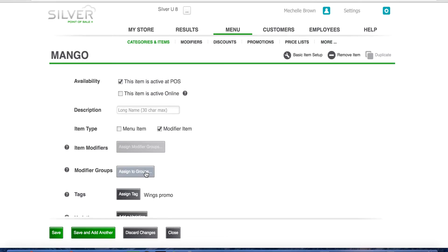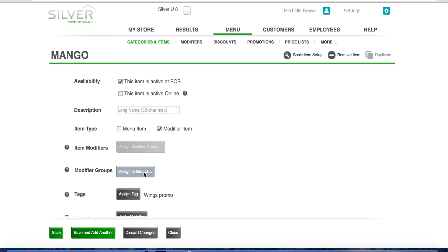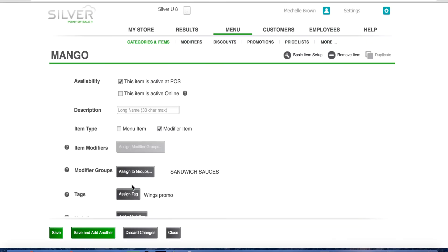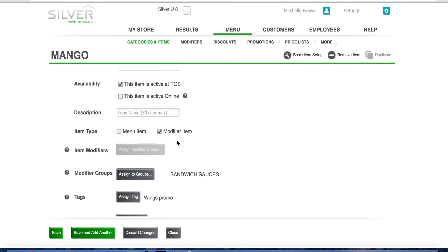Next, you need to assign it to a modifier group. In this scenario, sandwich sauces. Click done and save.